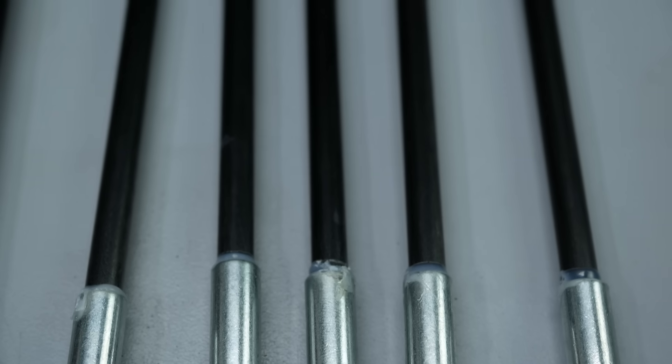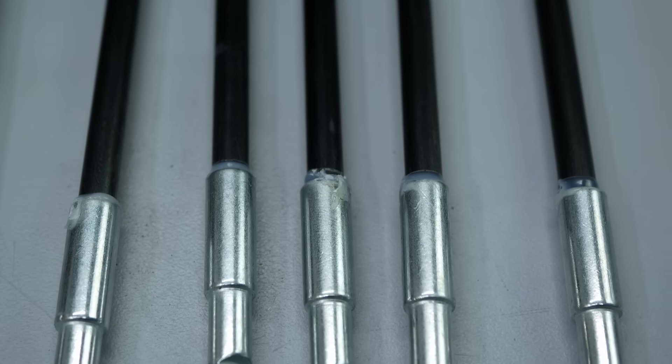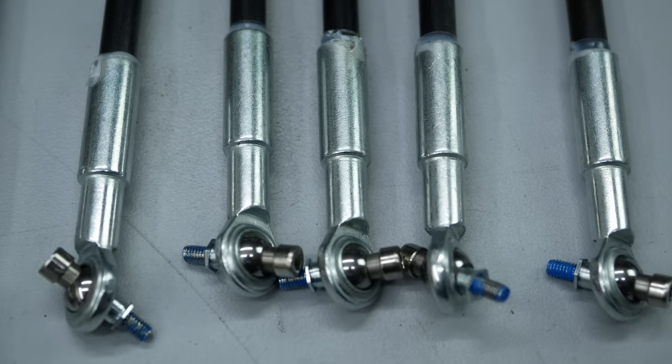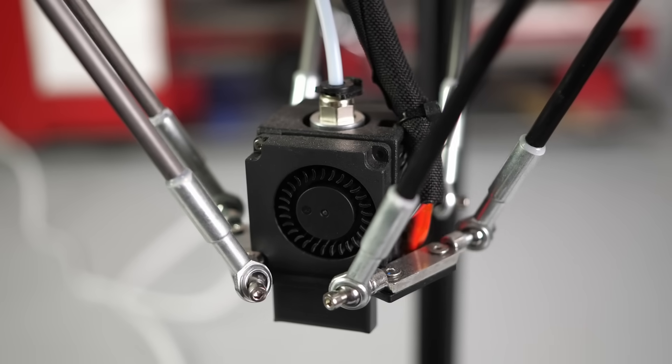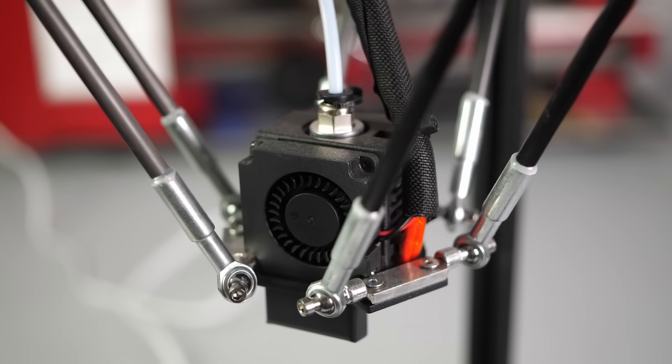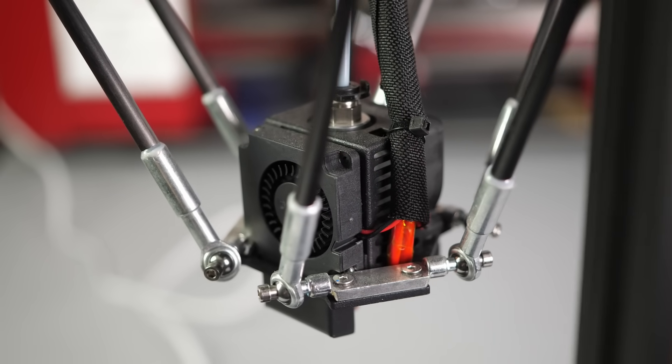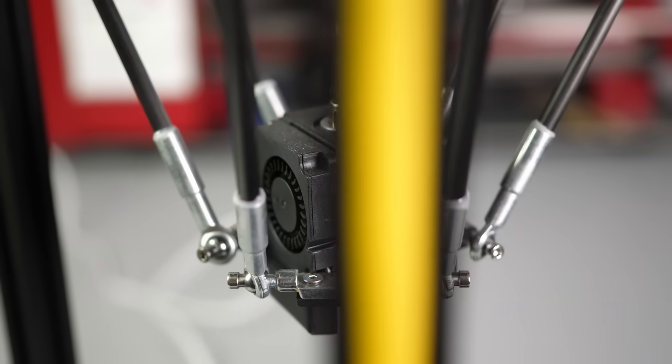The effector is linked to the carriages with carbon rods that have ball ends glued to it and it doesn't show any noticeable play. I even oiled them a little for smoother operation.